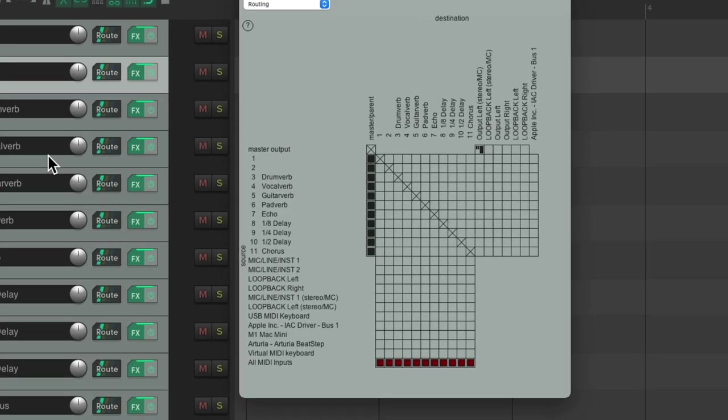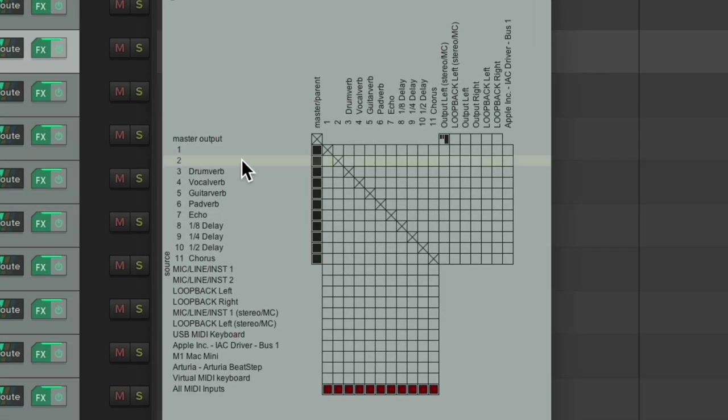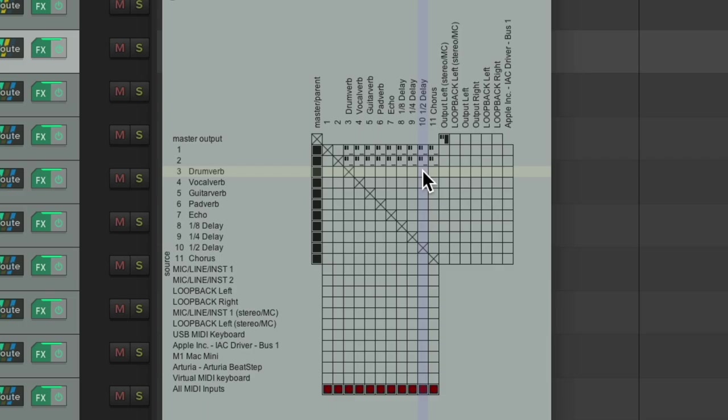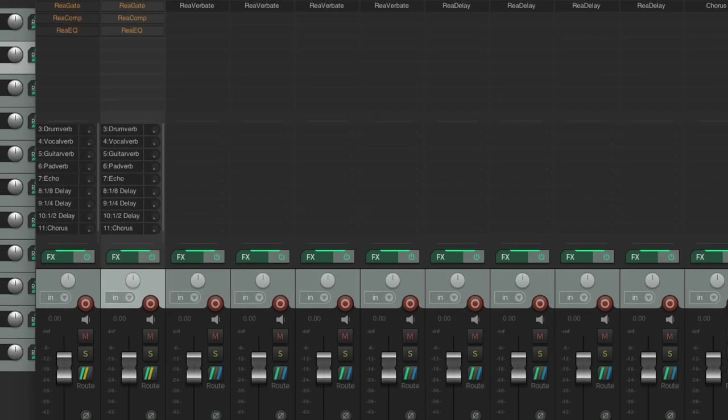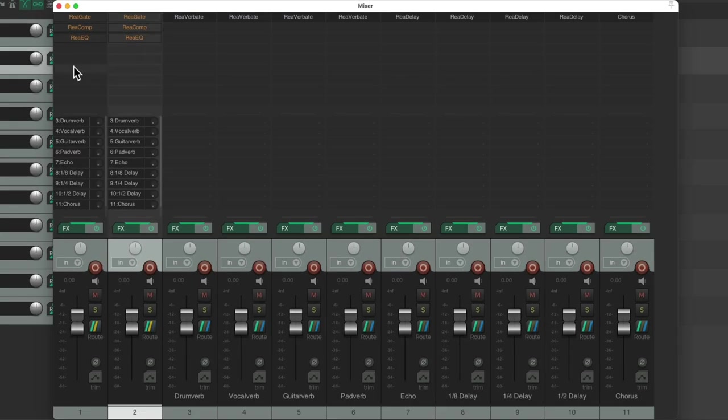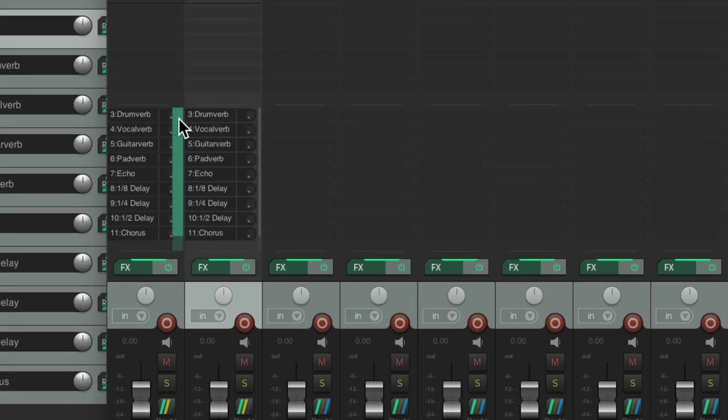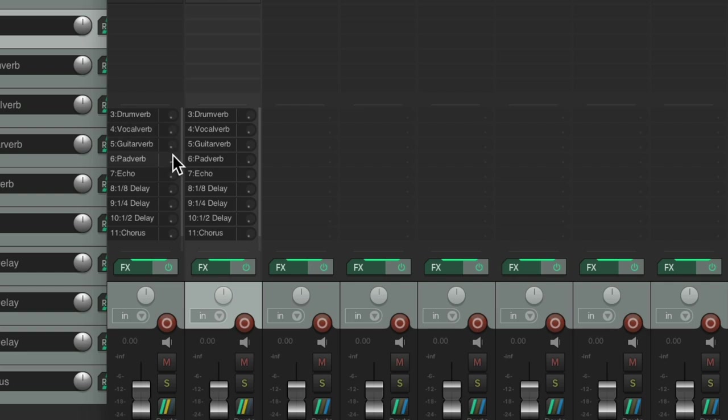And send signal from these tracks to our effects returns just by dragging from here to here and here to here. And if we go to our mixer, here's the tracks we're mixing with sends already created to send to our effects returns. So you can quickly add drum reverb, vocal verb, pad verb, echo, delays, chorus to any of the tracks we want to mix.